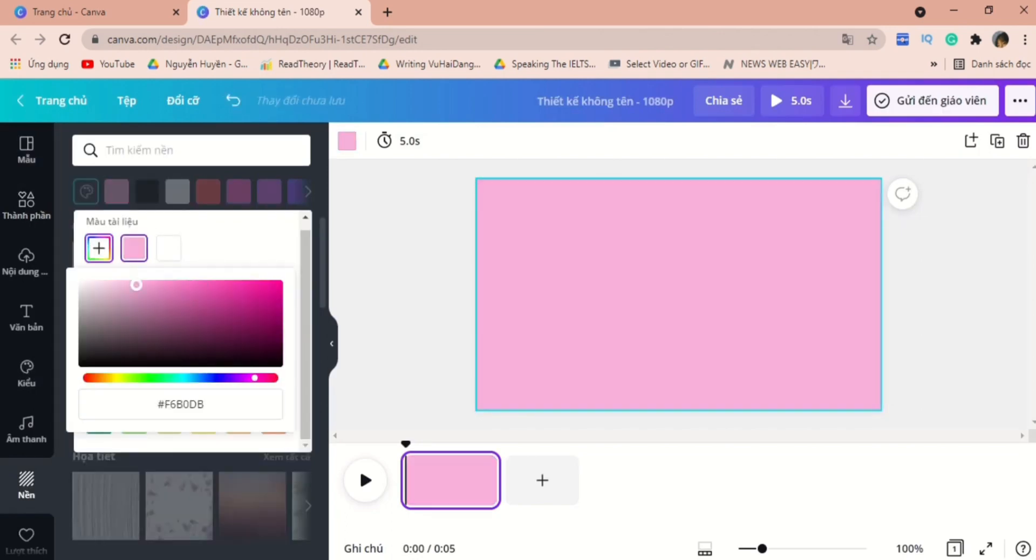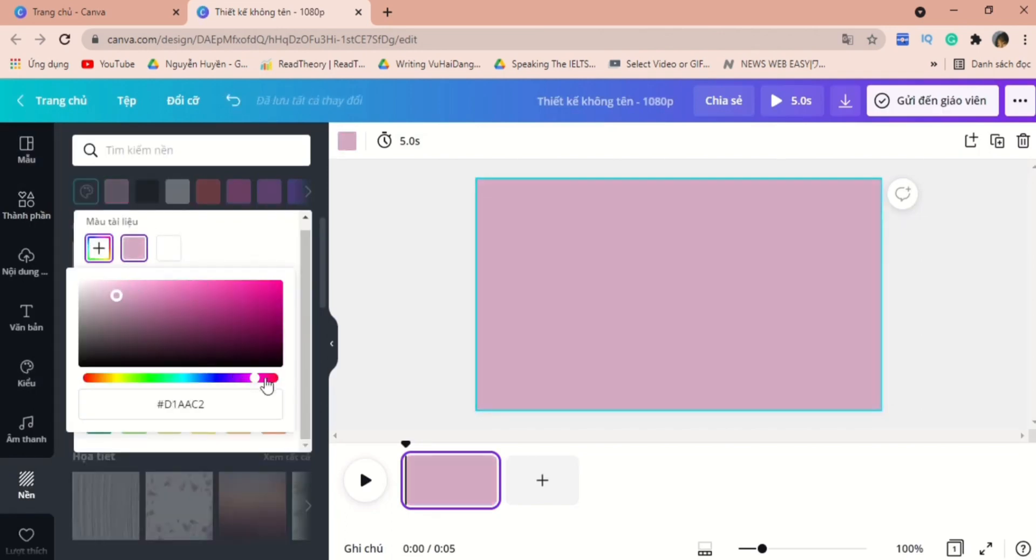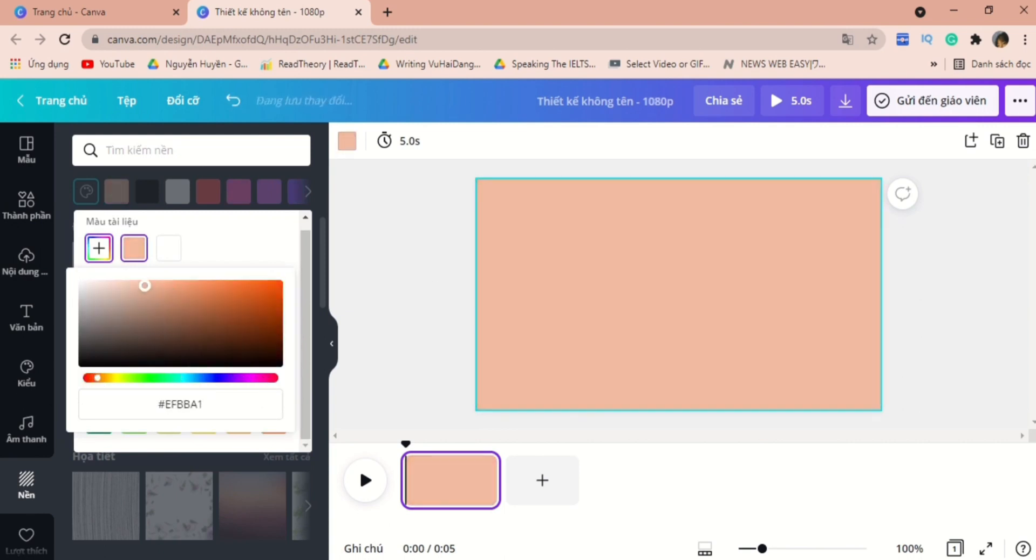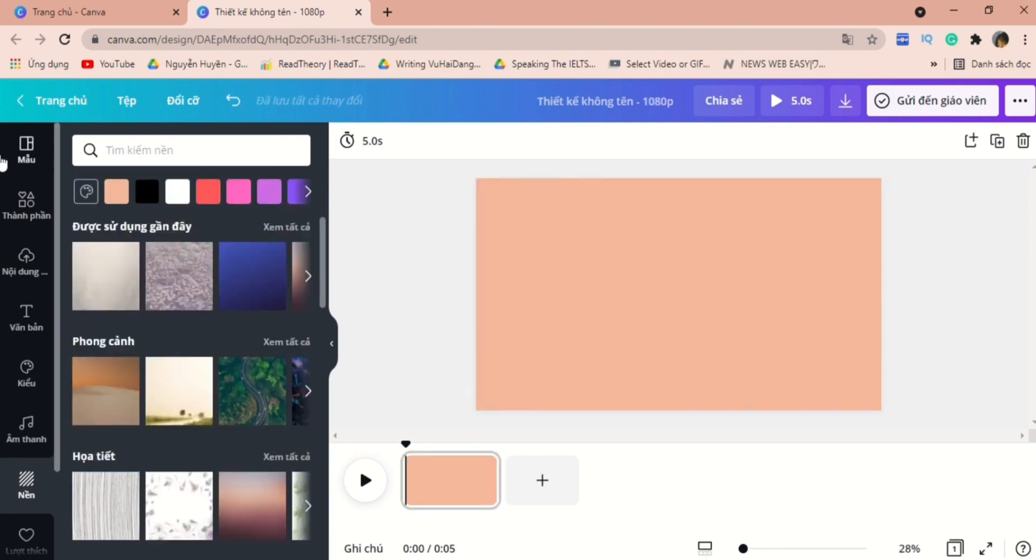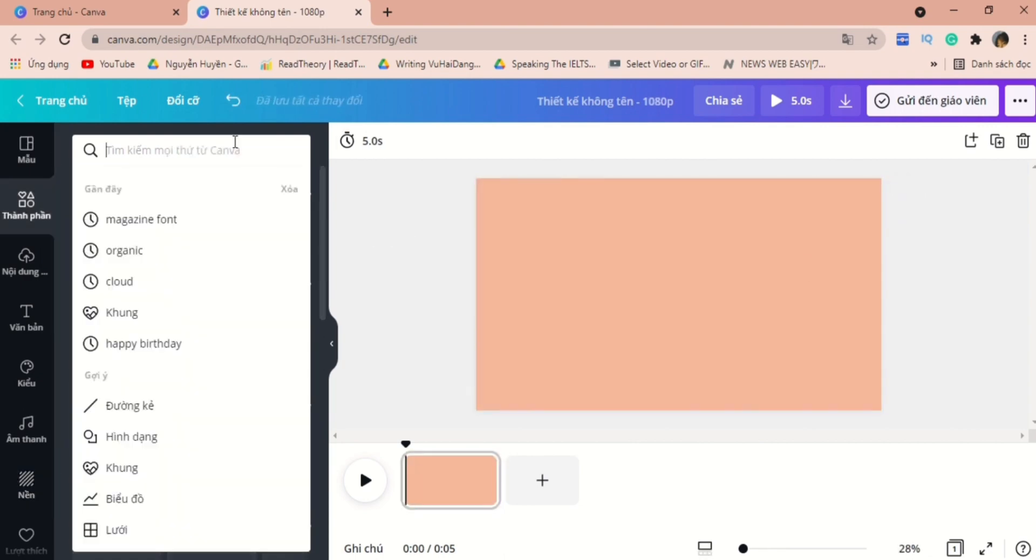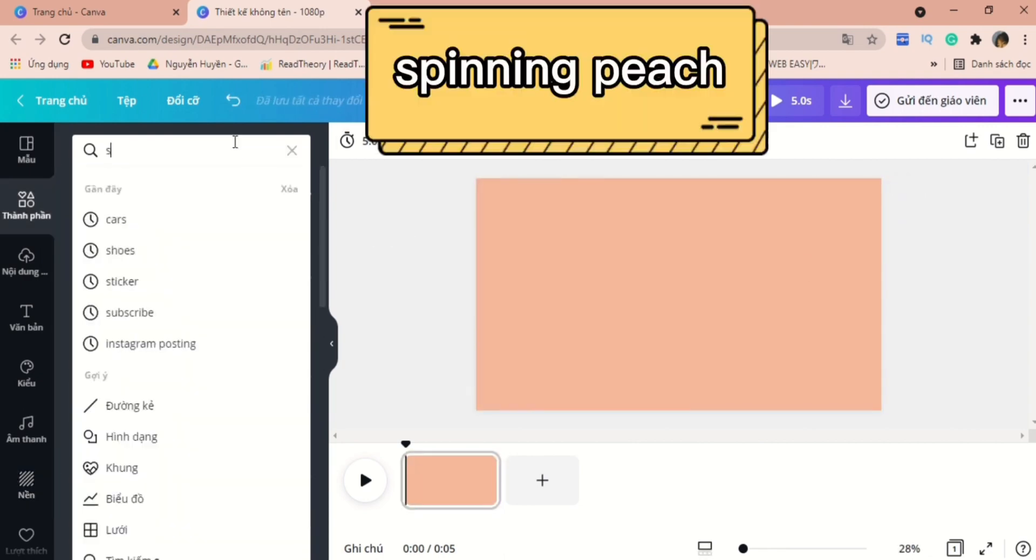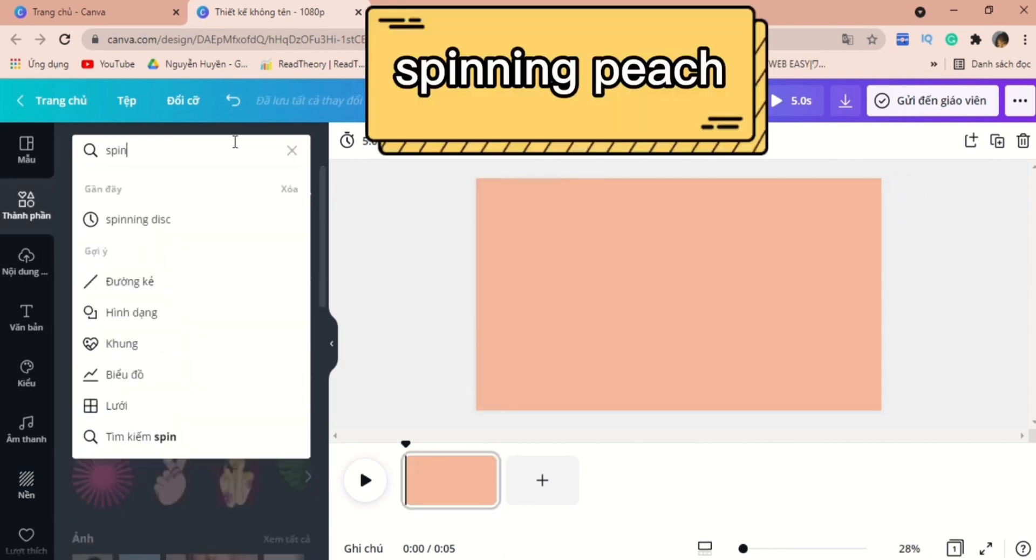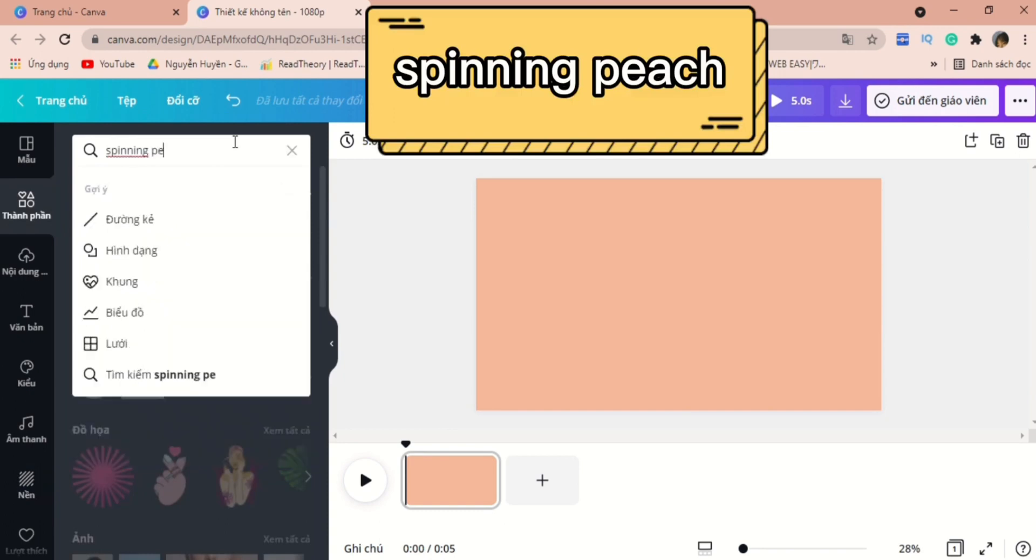Now let's go to the background section. Here we can adjust the color of the background. Well, for some reason, I always go for the pink orange color for all of my designs. And the theme that I chose today will be about peach.